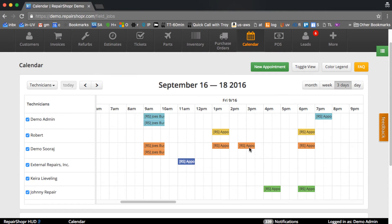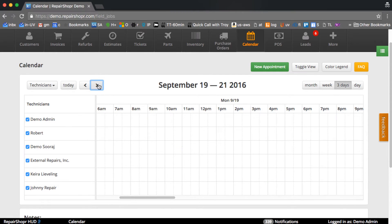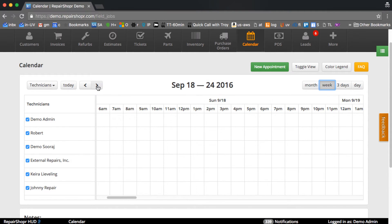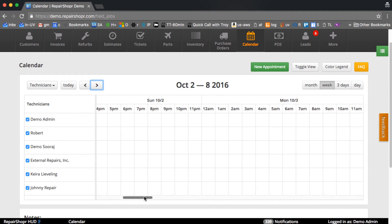So that can be pretty handy. It's got week, three days, and day views. You can jump right, which will go another three days at a time in this case, or if you want to do a week view this will jump a week at a time.